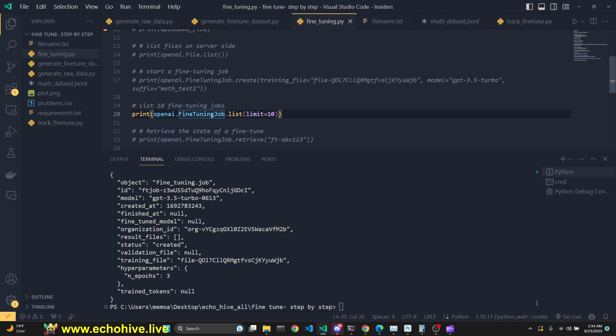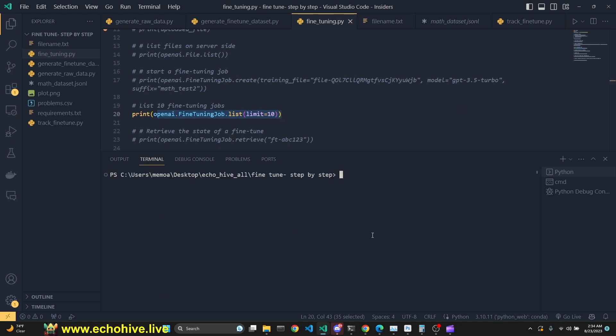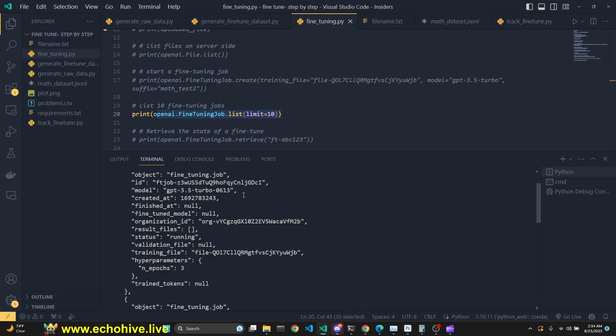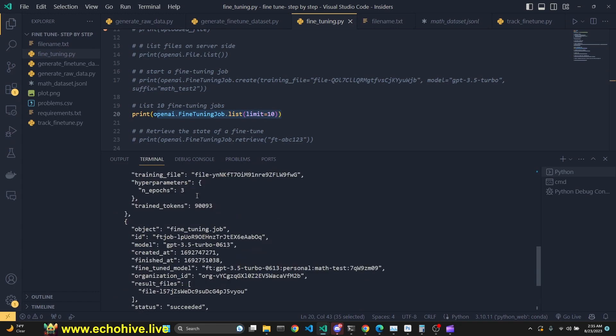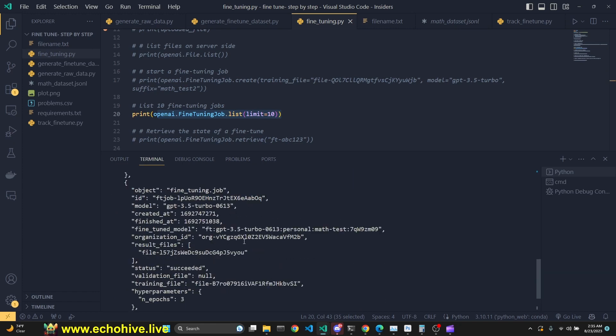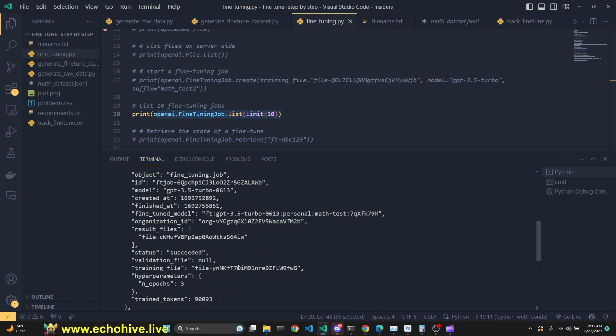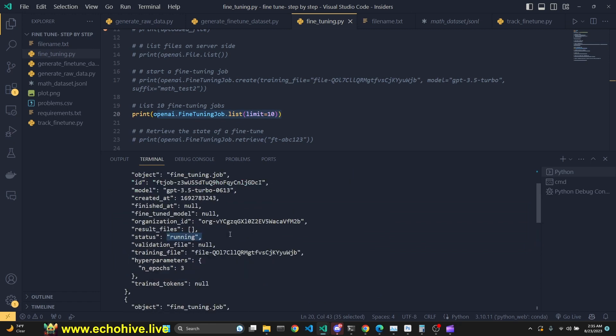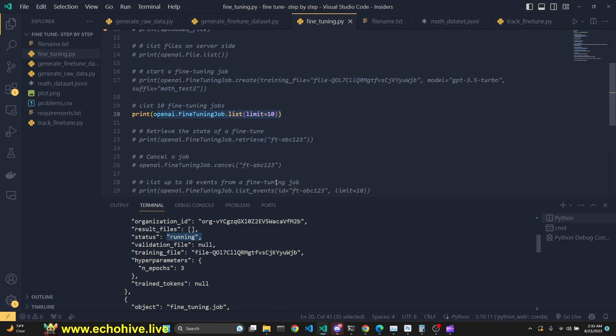Next, we can retrieve a list of fine-tuning jobs by OpenAI.fine-tuning.job.list. We can set the limit on how many you are looking to return. When I run this, we see that we return several fine-tuning jobs, the two that I have done earlier. As you see, they both had succeeded, and this current one is currently running. So this is how you can retrieve a list of fine-tuning jobs, past and present.